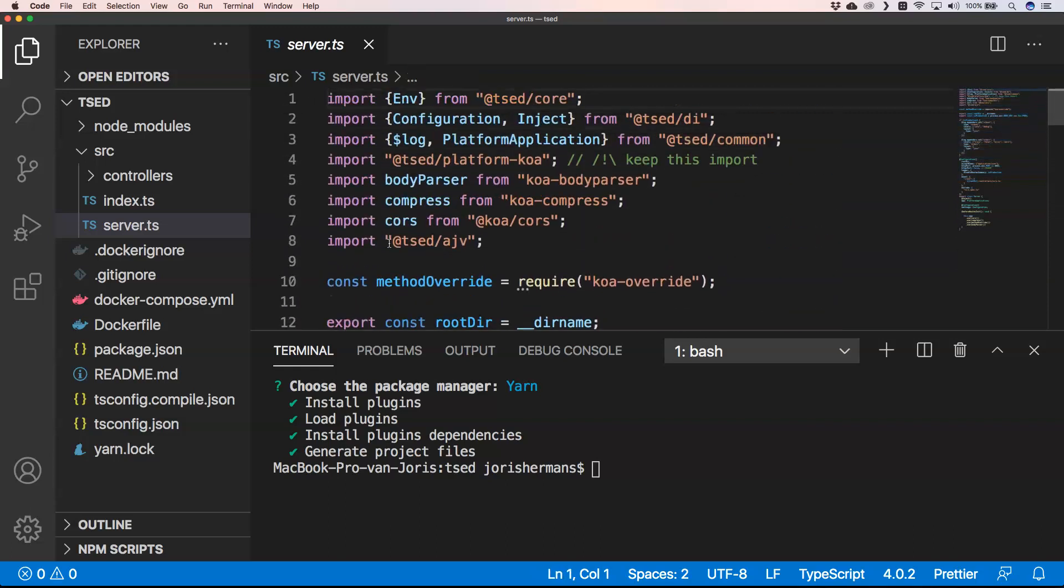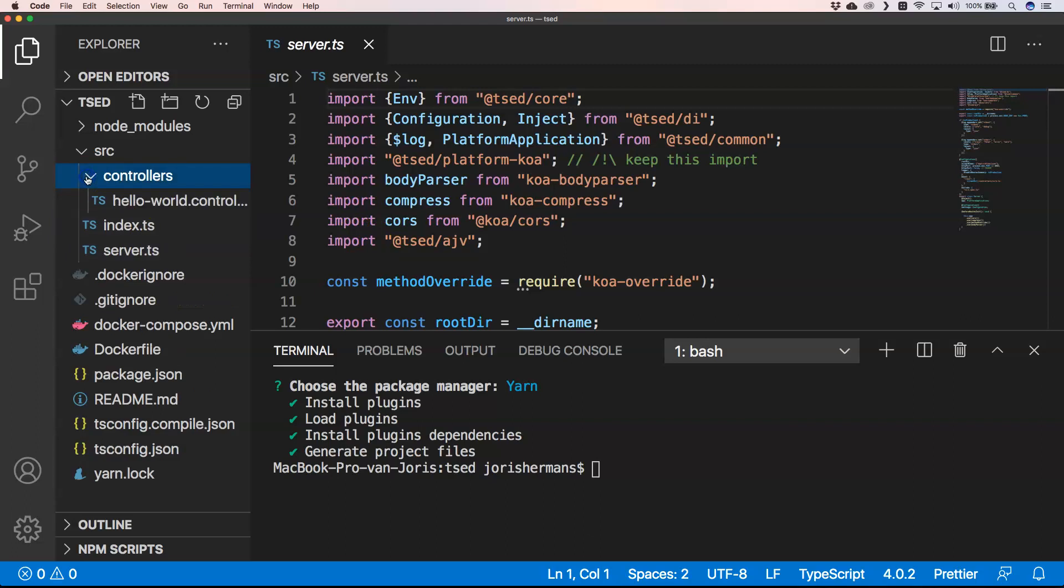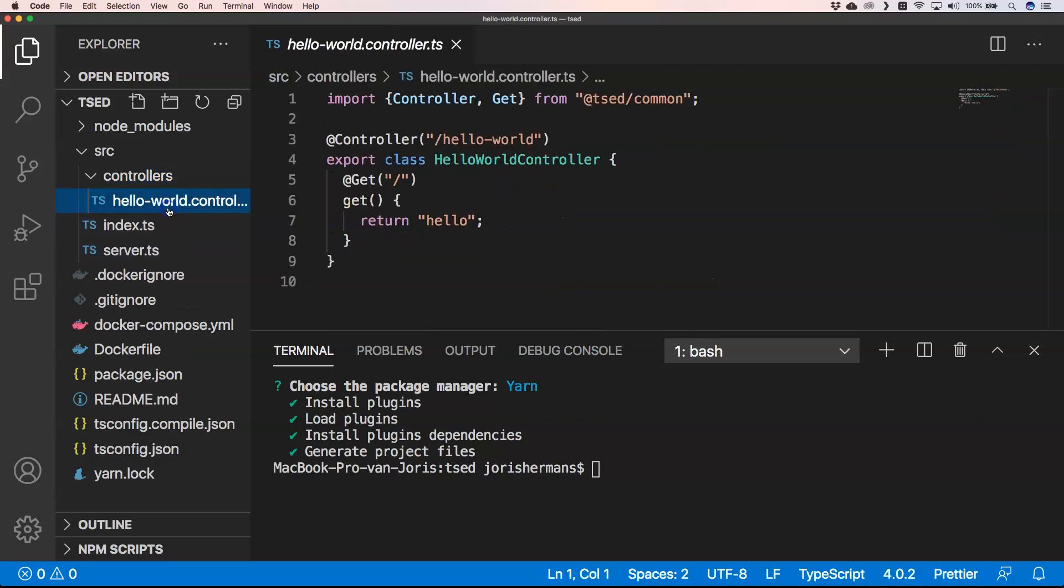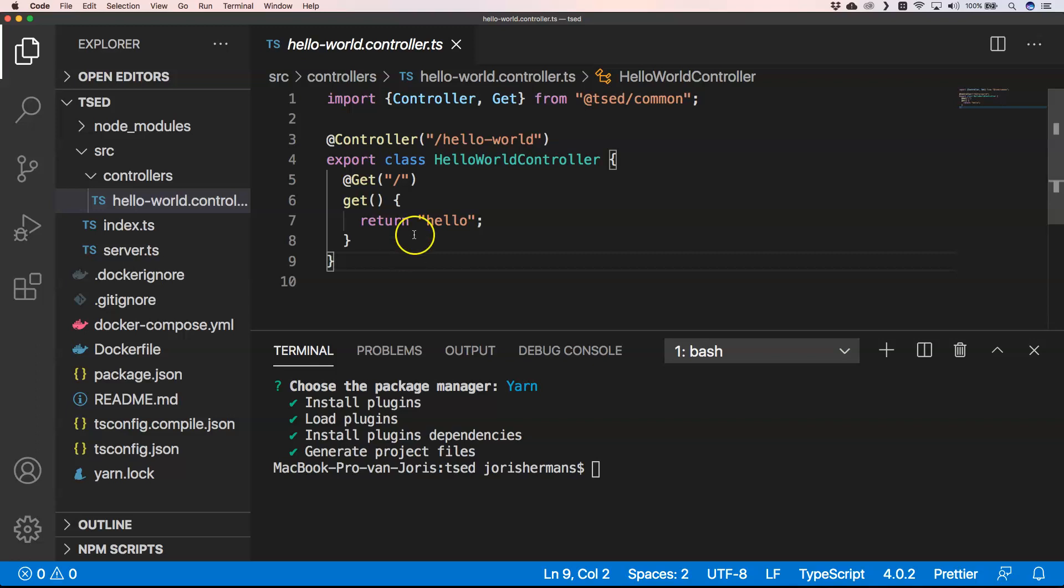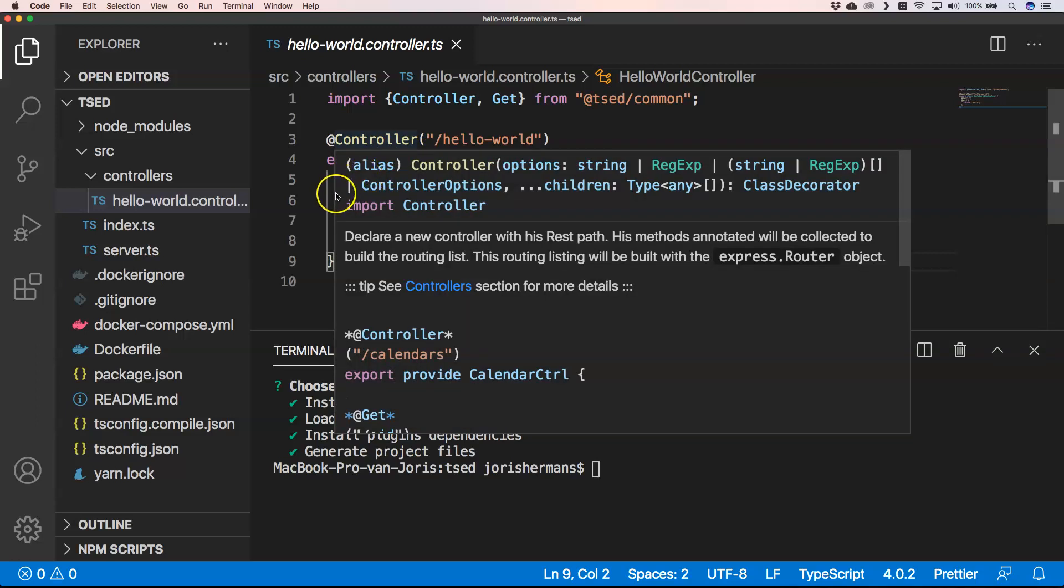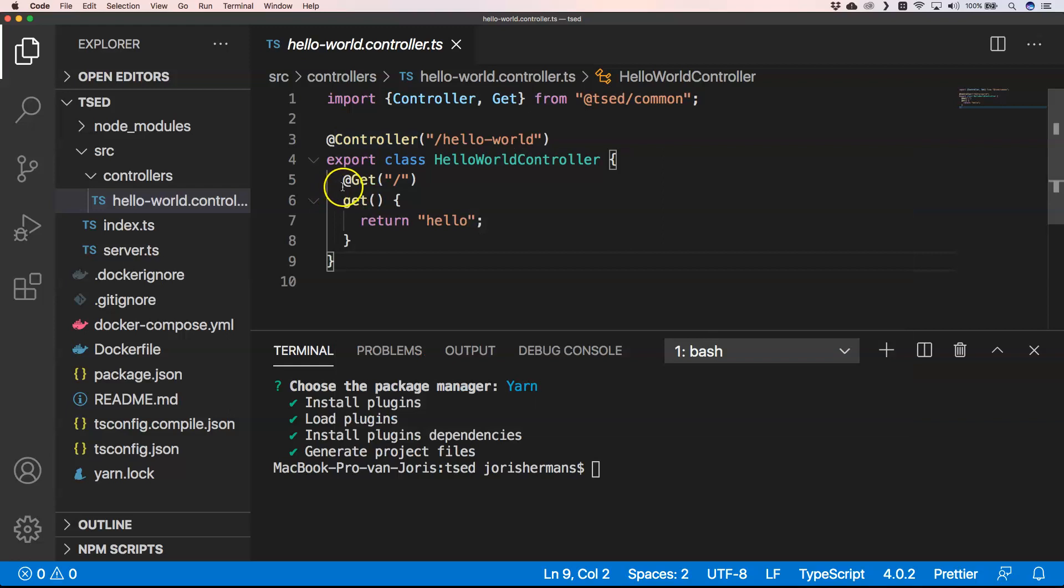Of course you have your controller, it's a hello world controller, and yeah it's quite easy. You have here @Controller then your class. You have a @Get but you can also have @Put or @Post or all these REST methods.